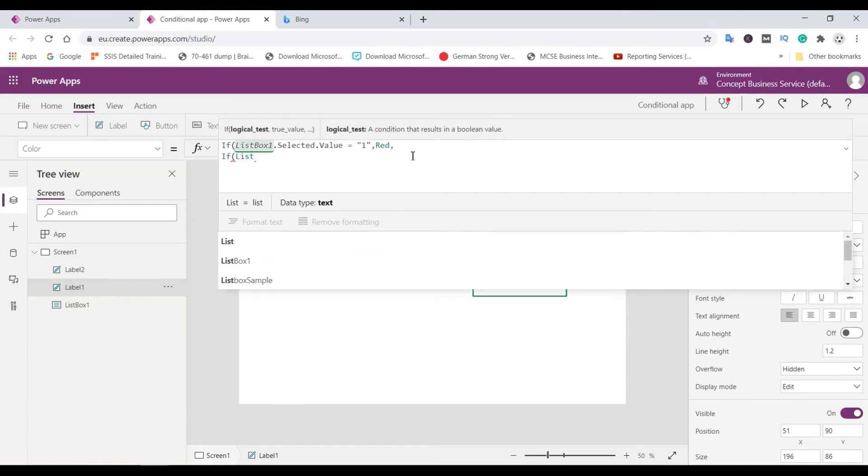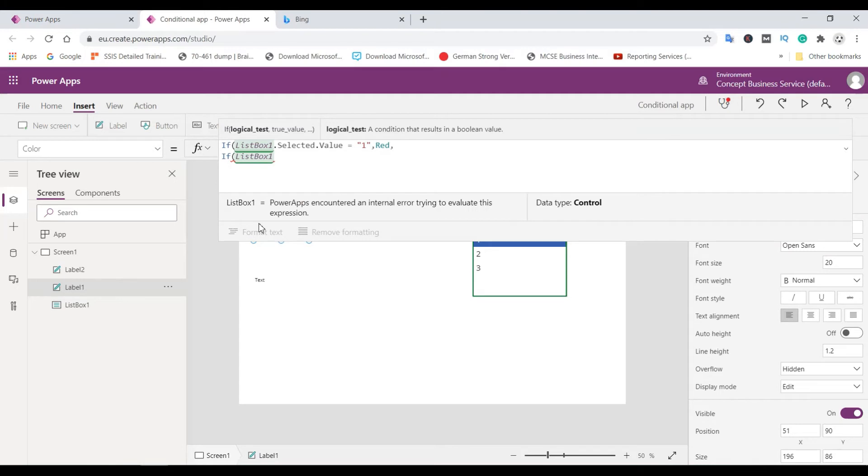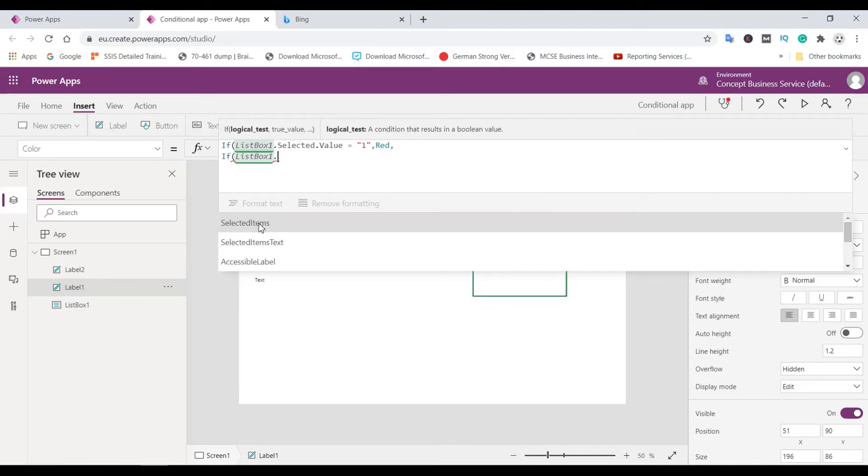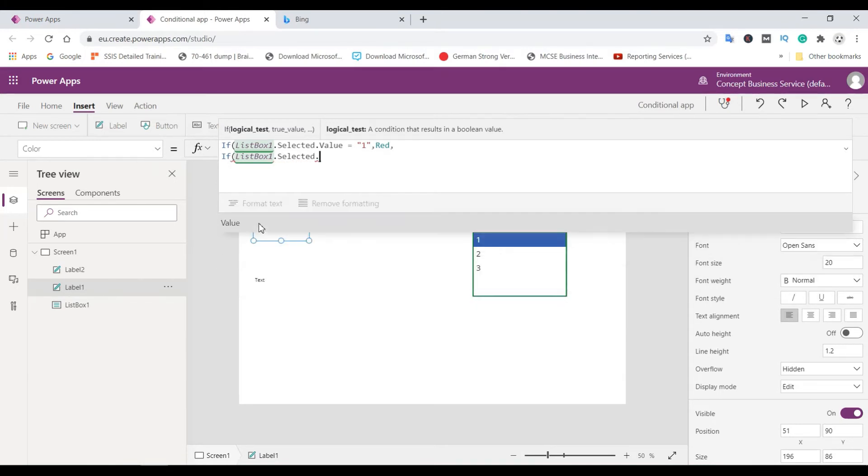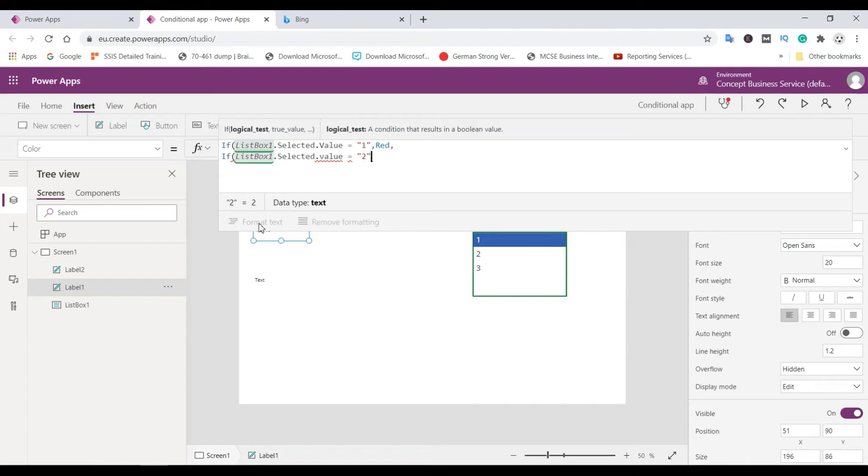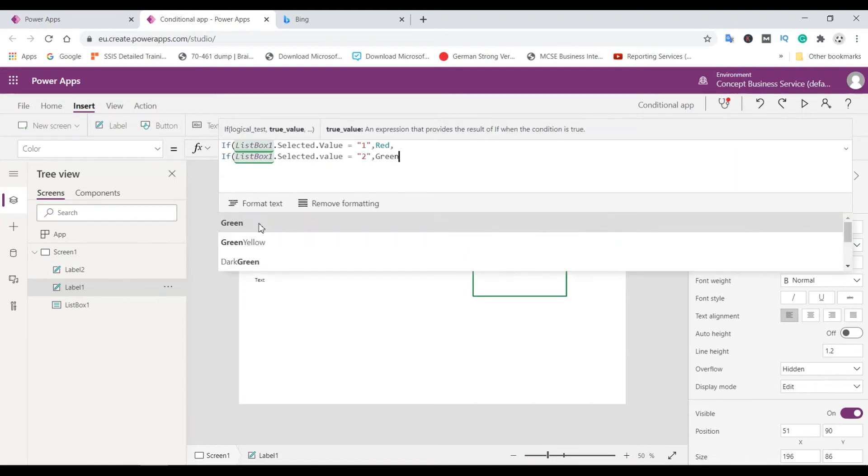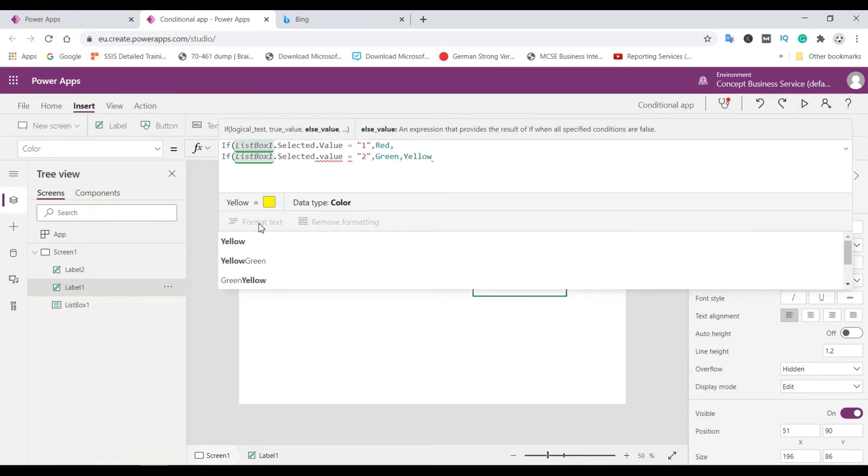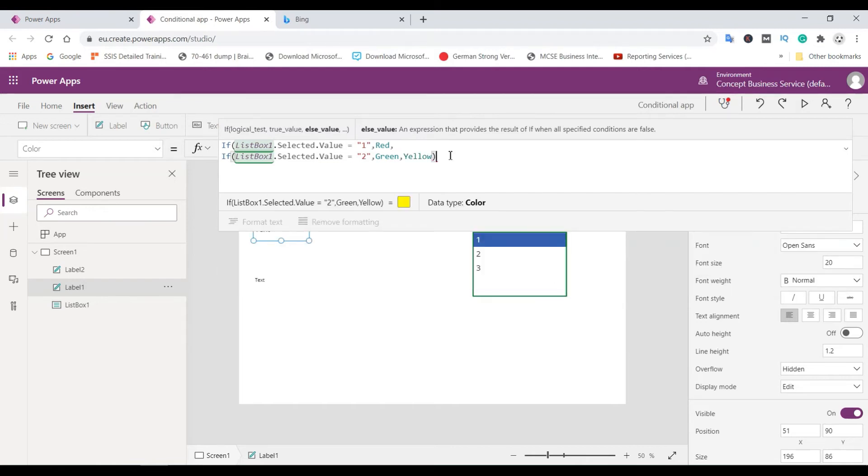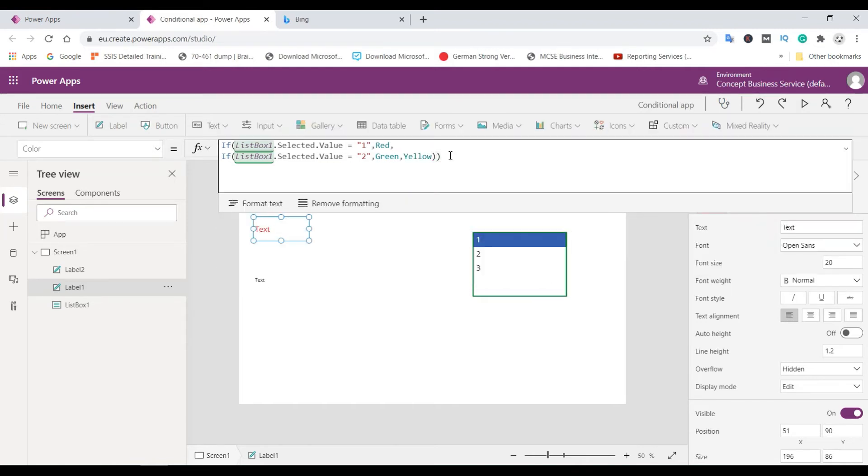If listbox one dot selected dot value is equal to two, then green, otherwise yellow. Add one more bracket. So that's all.